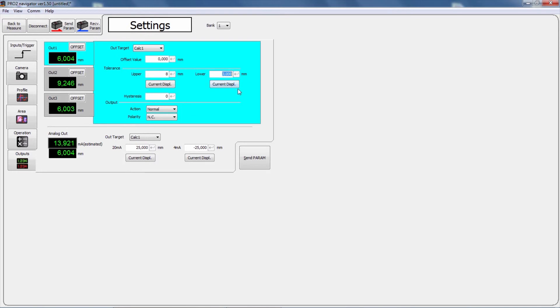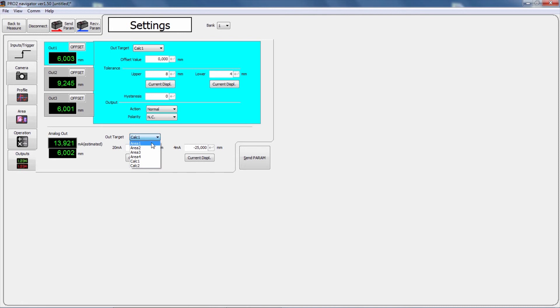You can change settings by selecting and typing values for tolerances and output target for the three switching outputs and the analog output.